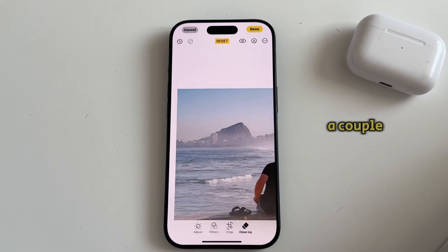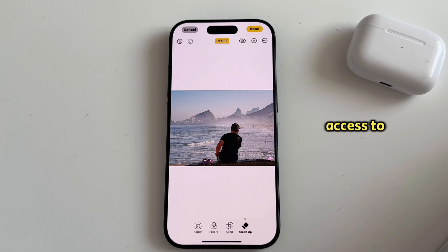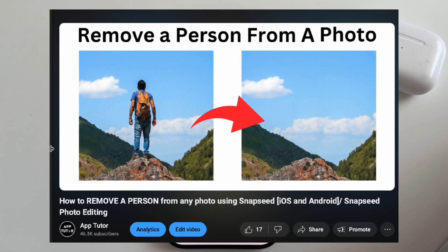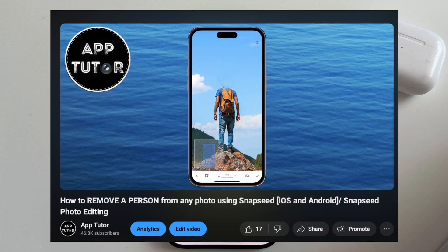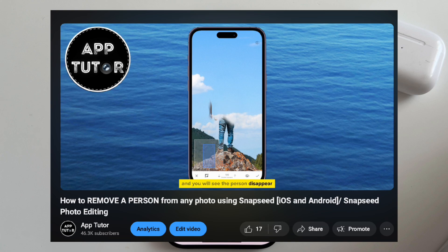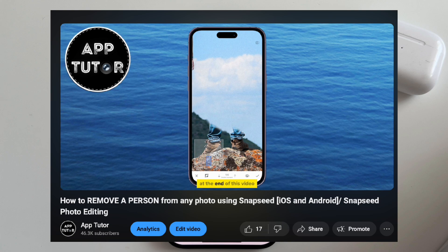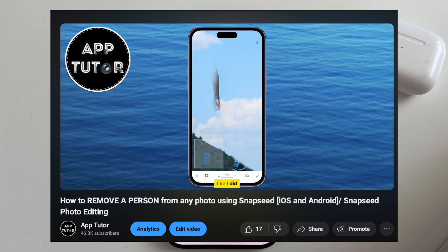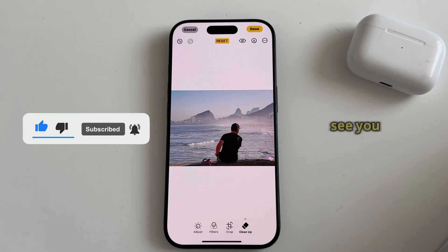As you can see, we've removed a couple of people from the photo as well as a bird. But if you don't have the Cleanup tool showing up in your Photos app and you don't have access to Apple Intelligence, I have a separate step-by-step tutorial on how you can remove a person or an object from any photo on your iPhone using a free application called Snapseed. You can check out that video in the description below. If this video helped you out or you have any questions, please leave them in the comments down below and I'll see you soon.